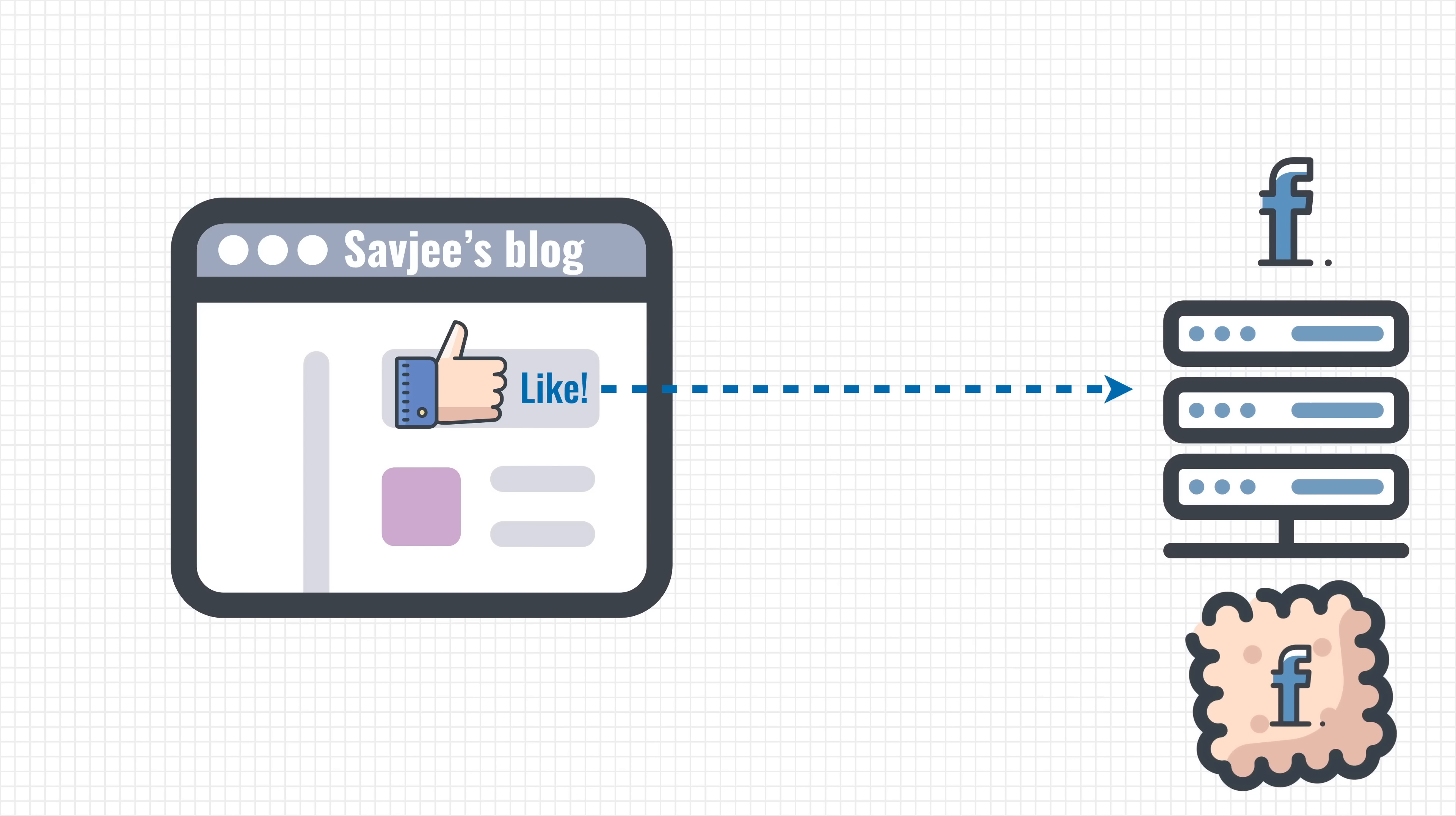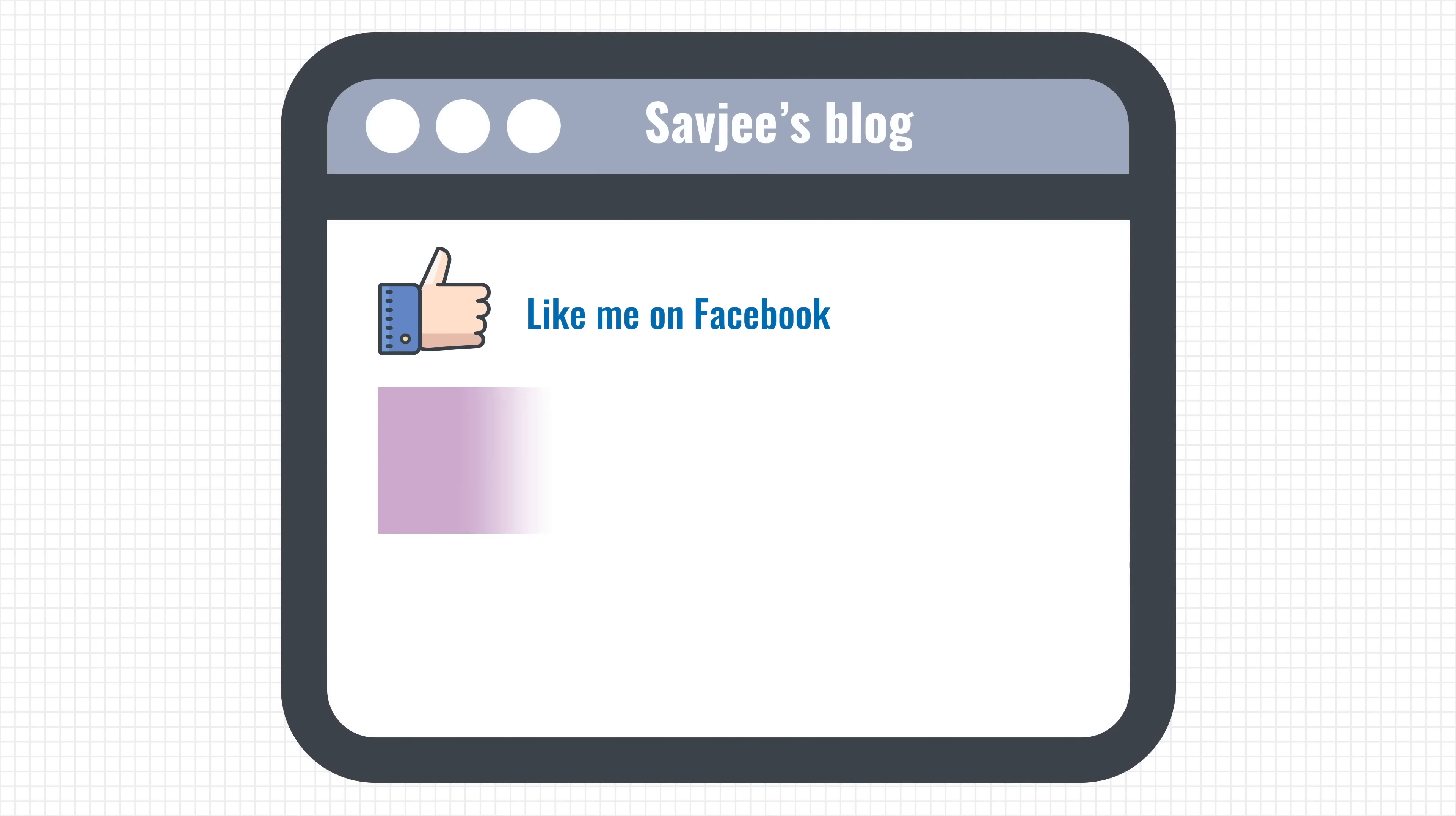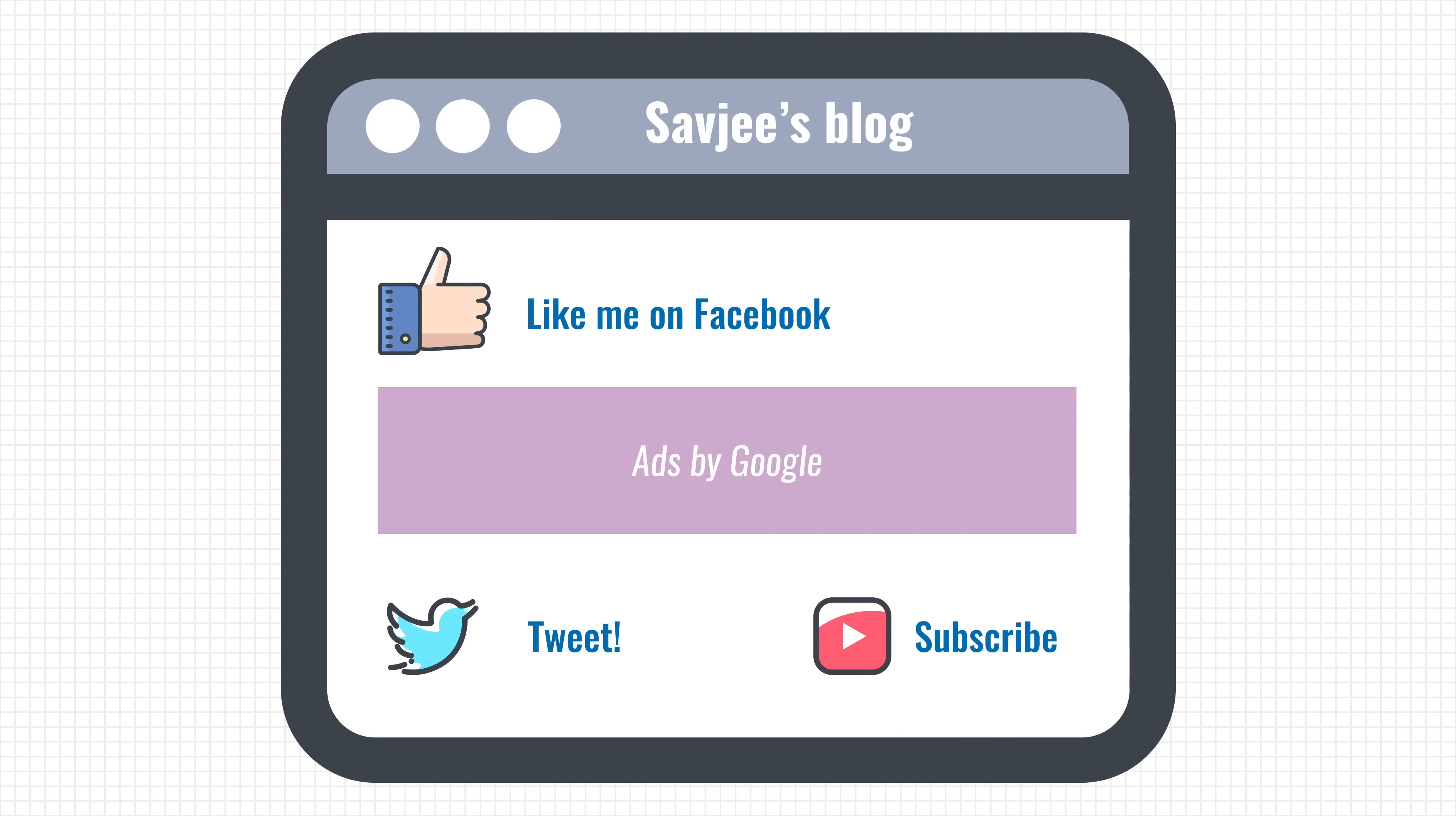I'm using Facebook as an example here, but this technique is used by many other companies to track you around the internet. The trick is simple. Convince as many websites as possible to place some of your code on their website. Facebook has it easy because a lot of people want a like or share button on their website. Google also has an easy job because many websites rely on its advertisement network or on Google Analytics.